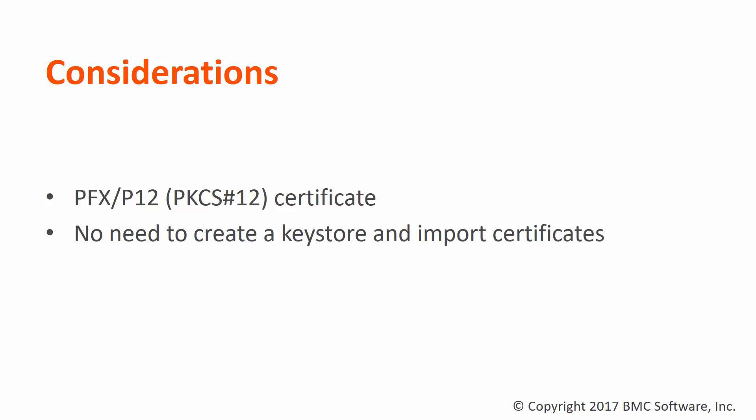the easier way to do it is by importing the certificate in PFX format. By doing this, we don't need to create a keystore and import the certificate.